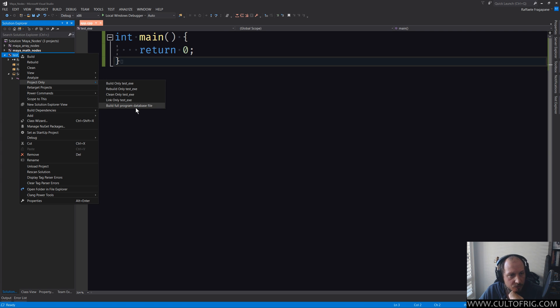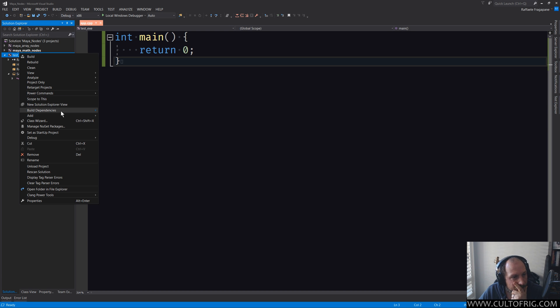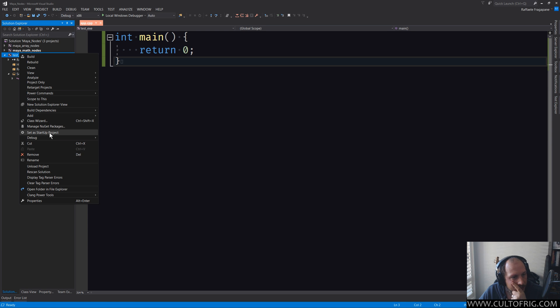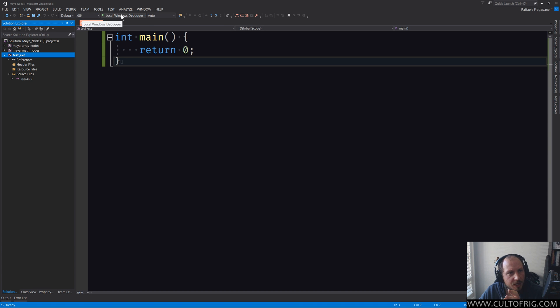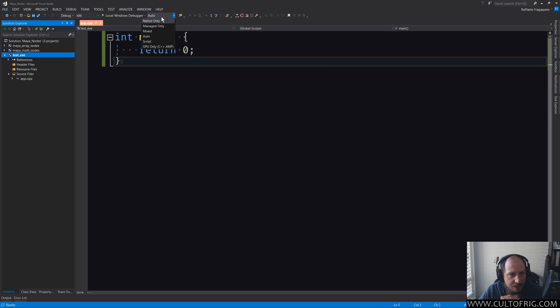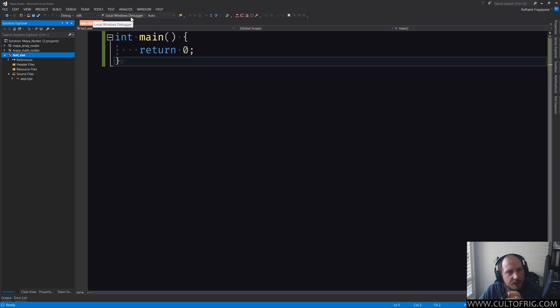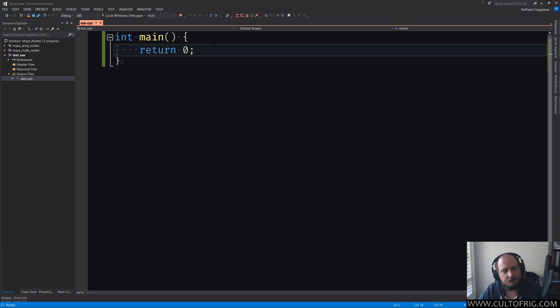Normally I do all of these with shortcuts and project only, there you go. You can do all kinds of stuff where you can build only test.exe, clean, link and so on. Build full program database file, not what you want. But there you go. Set a startup project. If you do that, whenever you open this solution, this is going to be the startup project. And whenever you run something, native only is going to be fine or you can leave it to auto and it will go to native only for this. Now, once you run the debugger, this is what you're going to get.